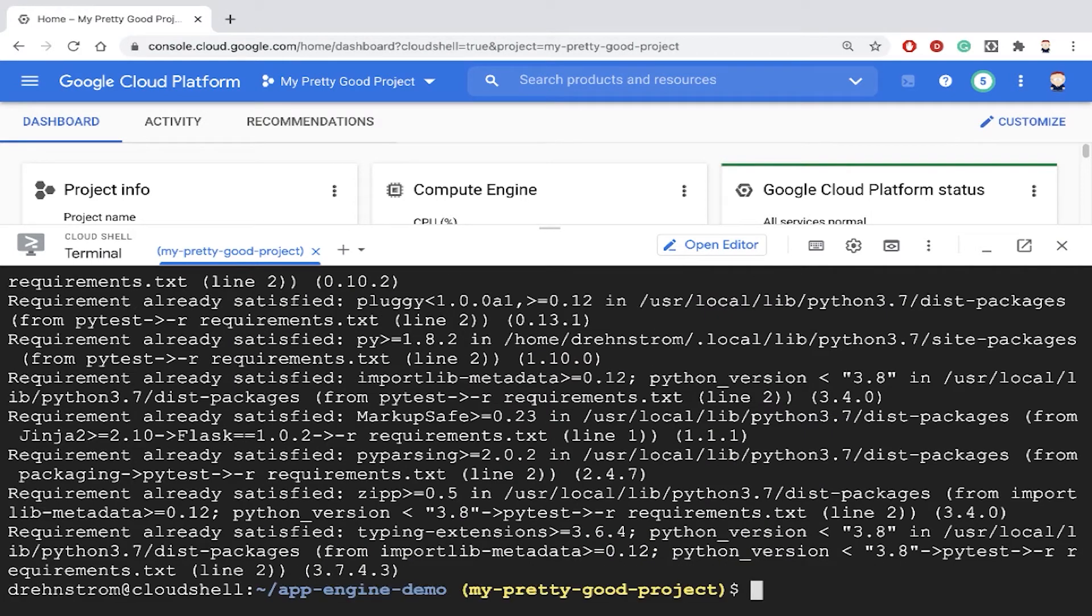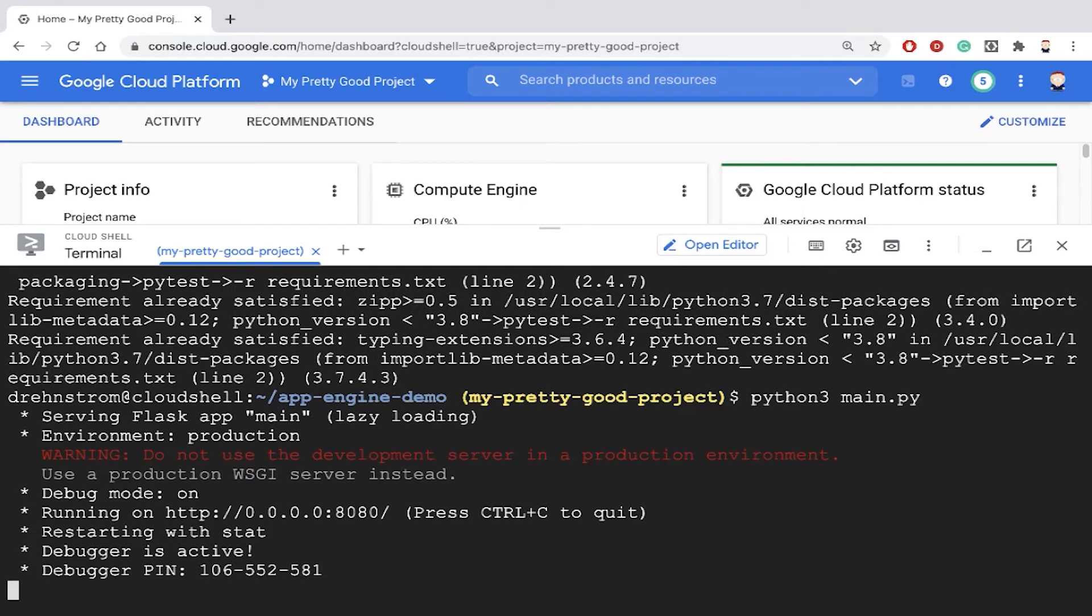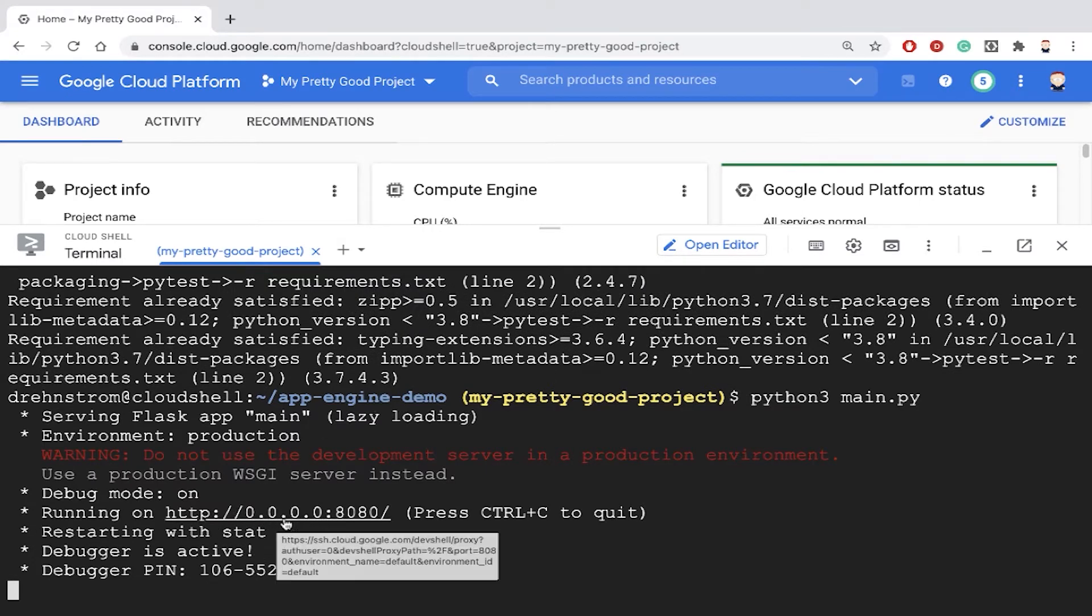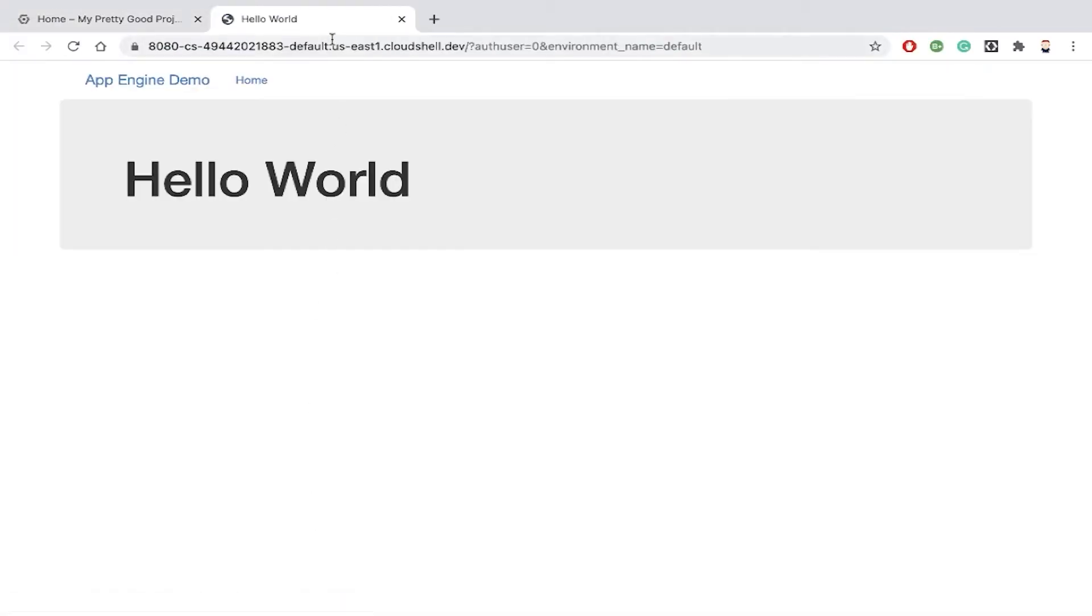That would install my dependencies, and then I could type python3 main.py, and that would run my program. Notice my program is running inside Cloud Shell on port 8080. If I click on that link, it'll open up a browser tab and show me my program, which is just hello world.